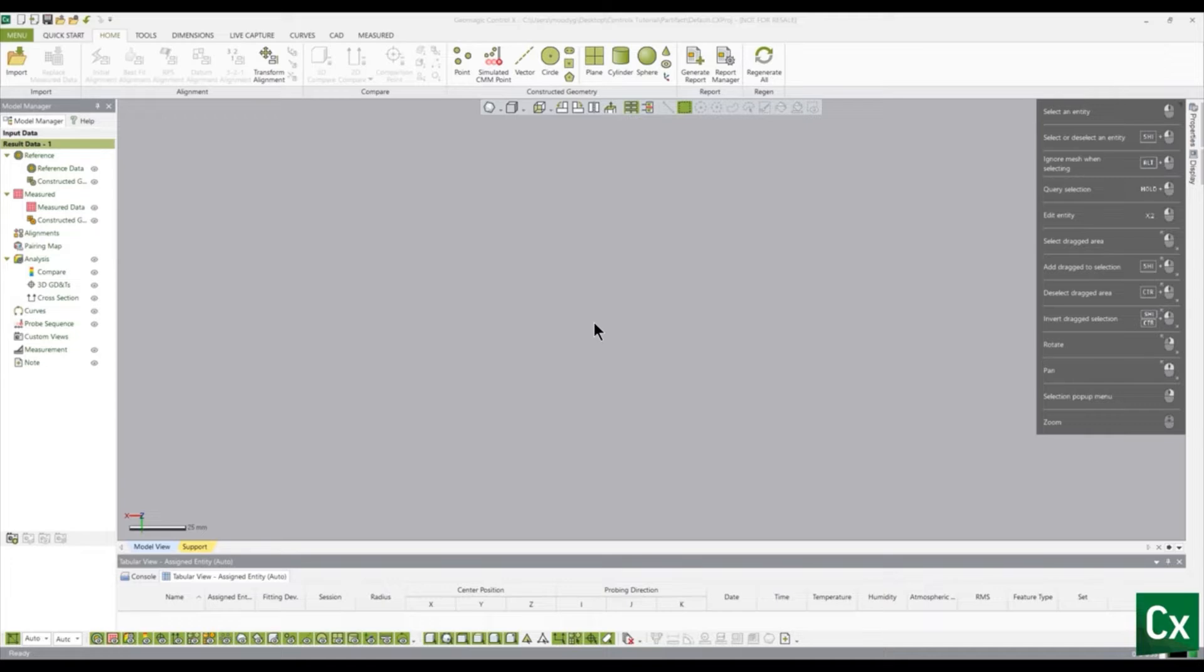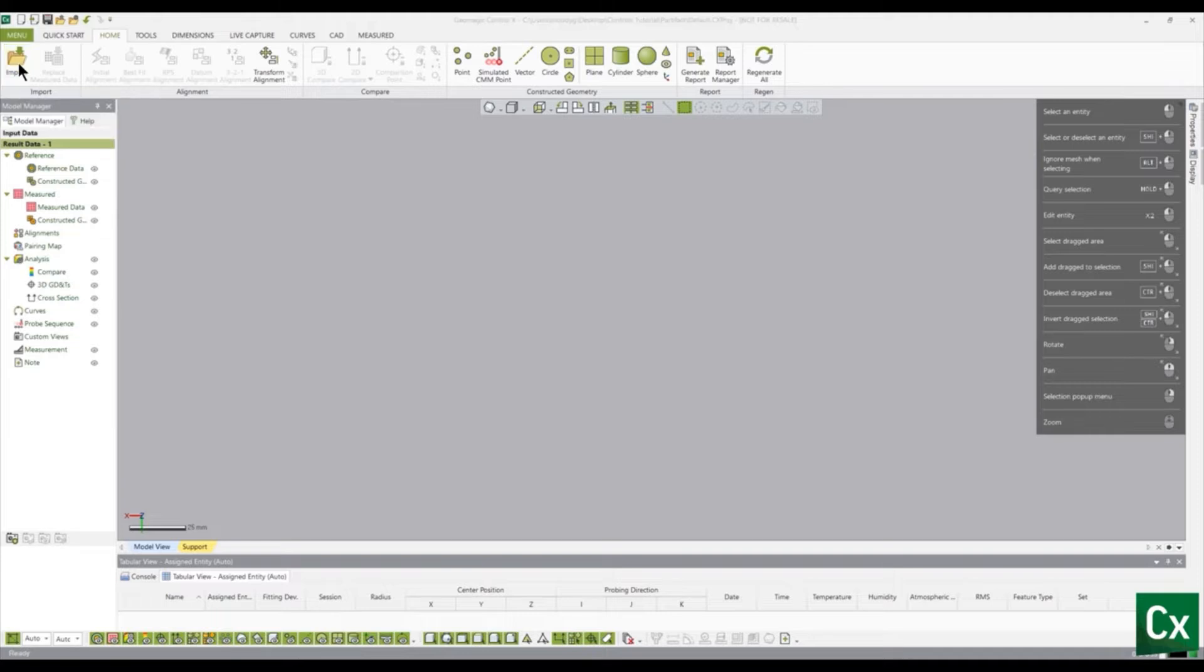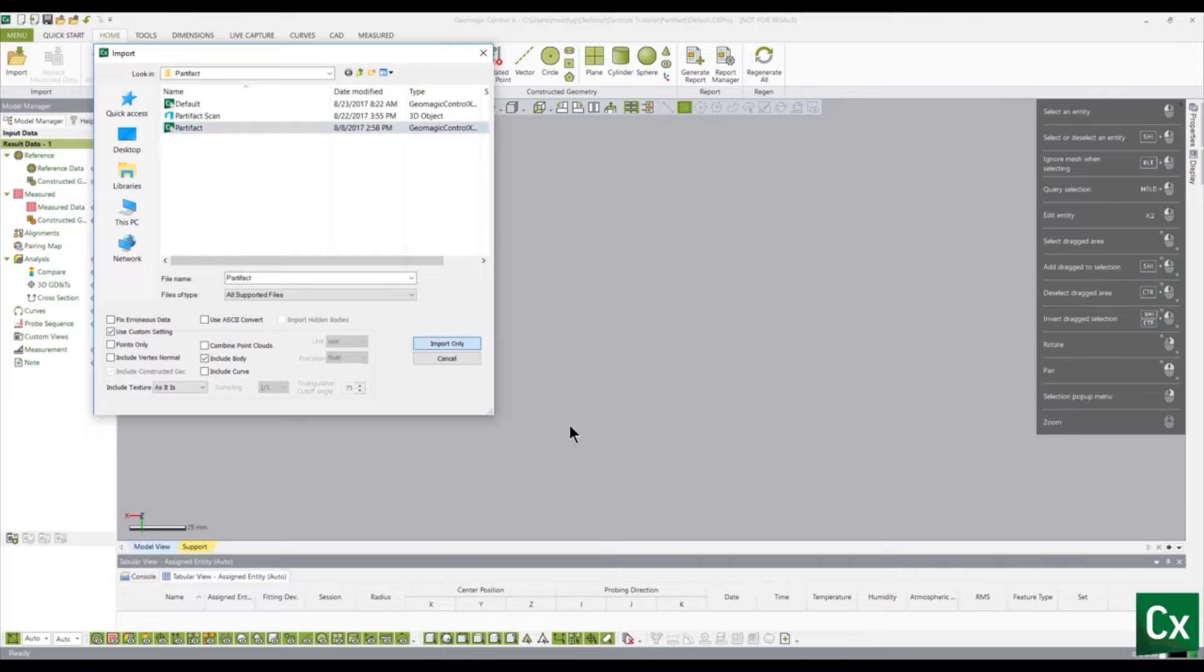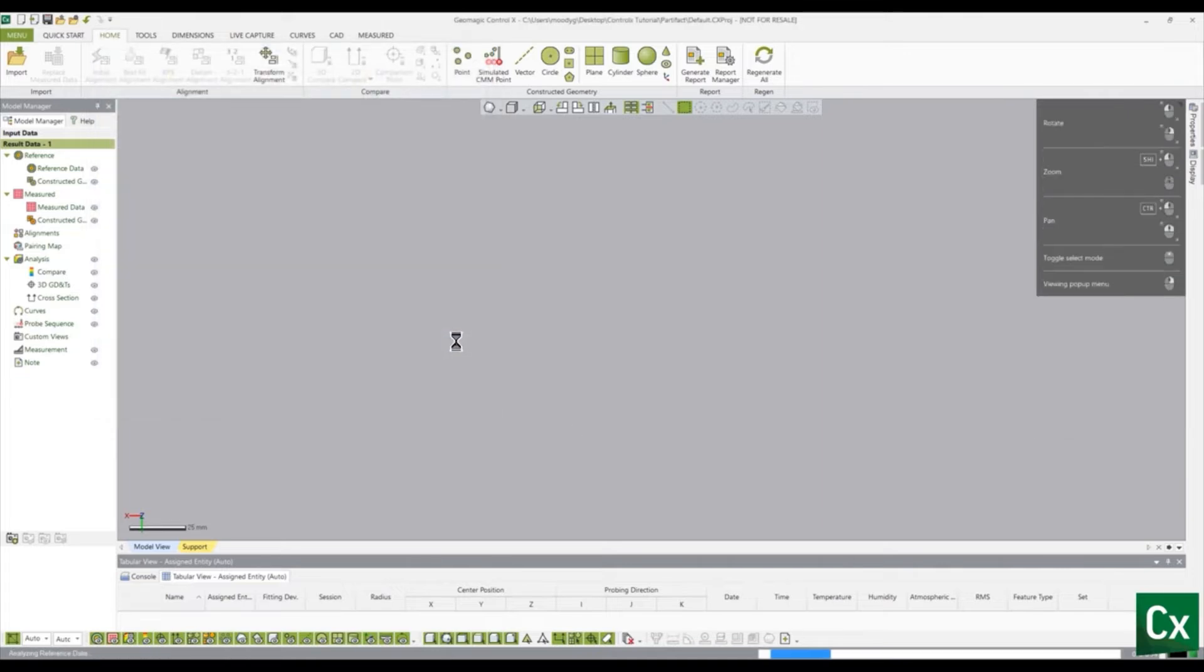Import your reference data by selecting the Home tab. Under the Import group, select Import, then select your file. Note that any CAD files will automatically be set as your reference data.